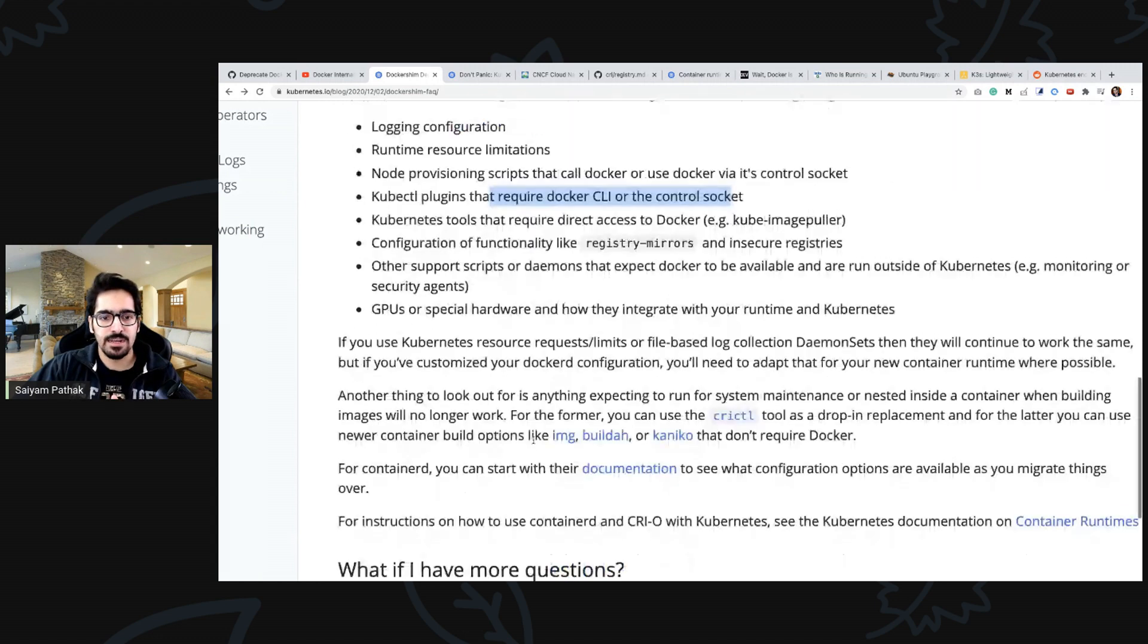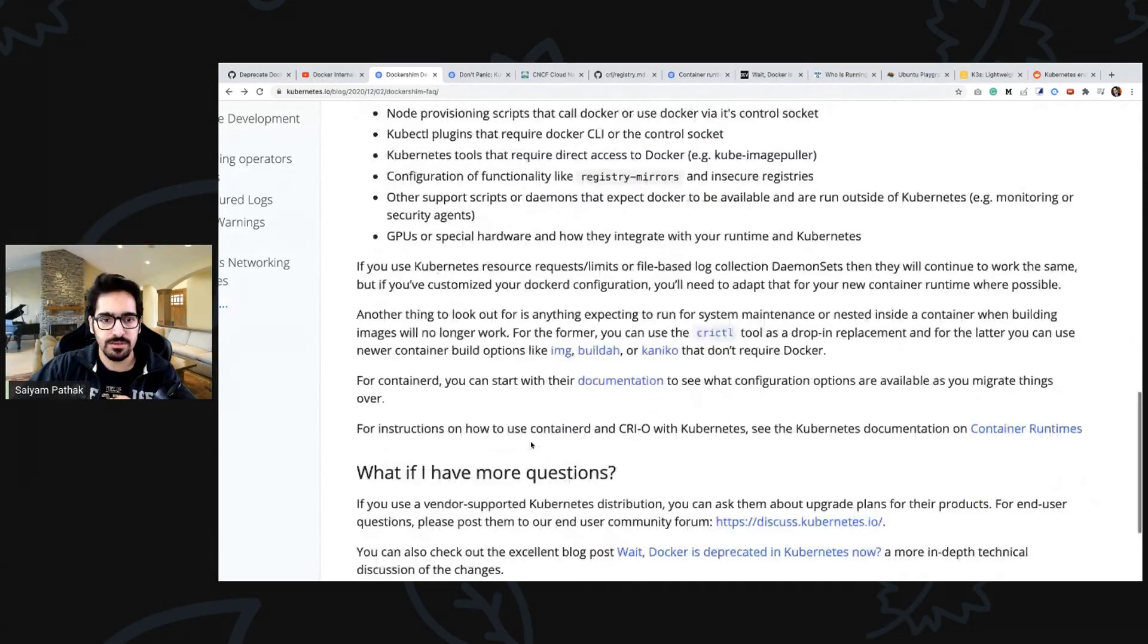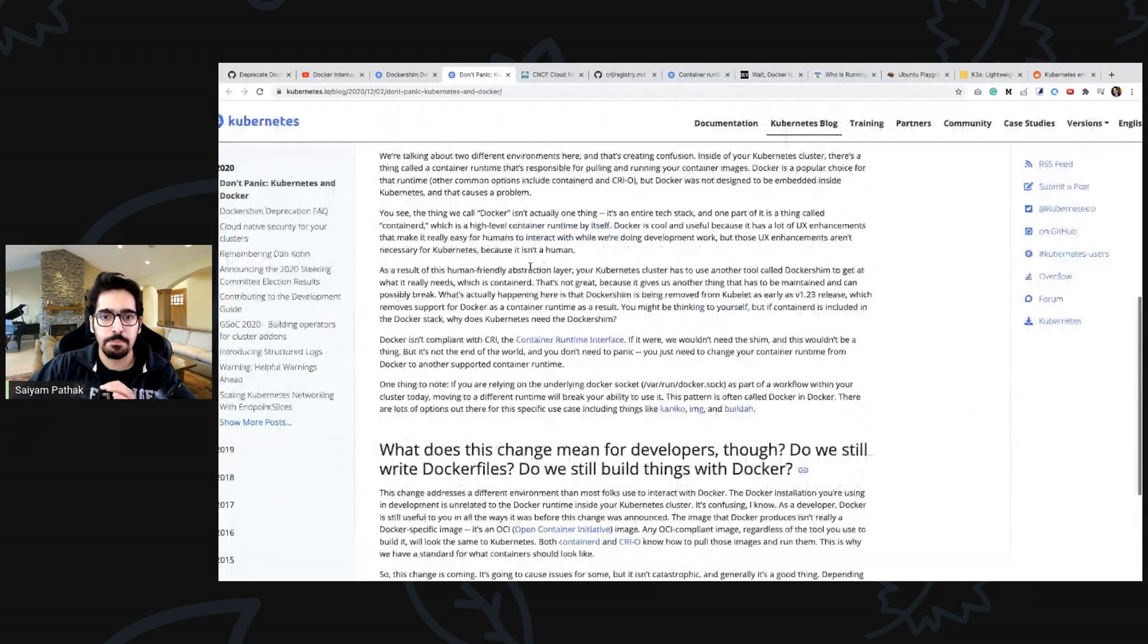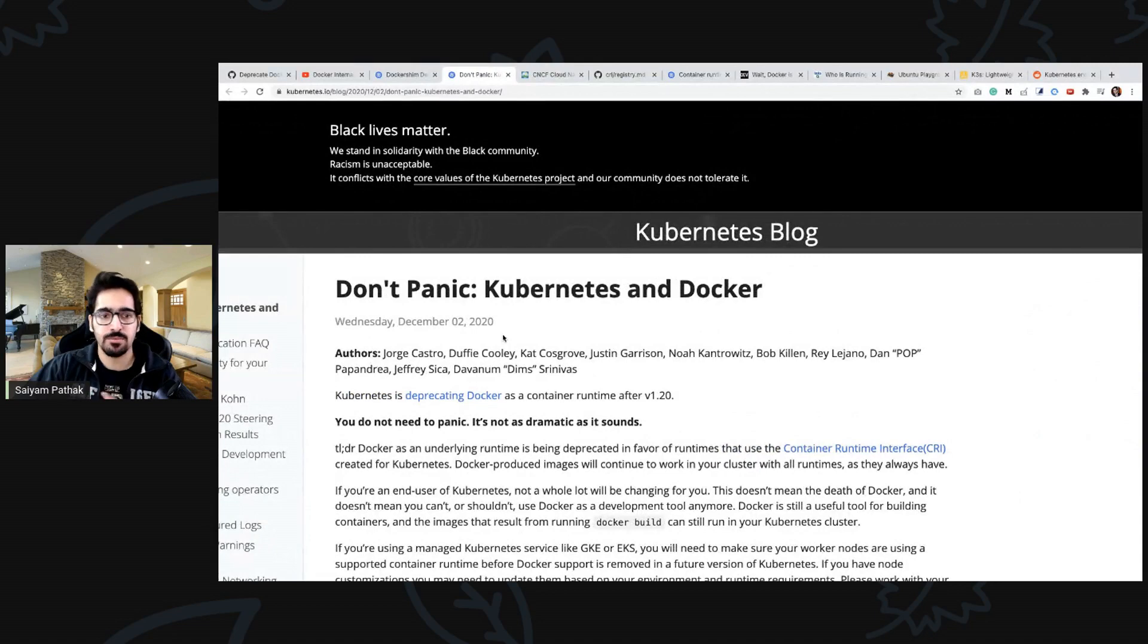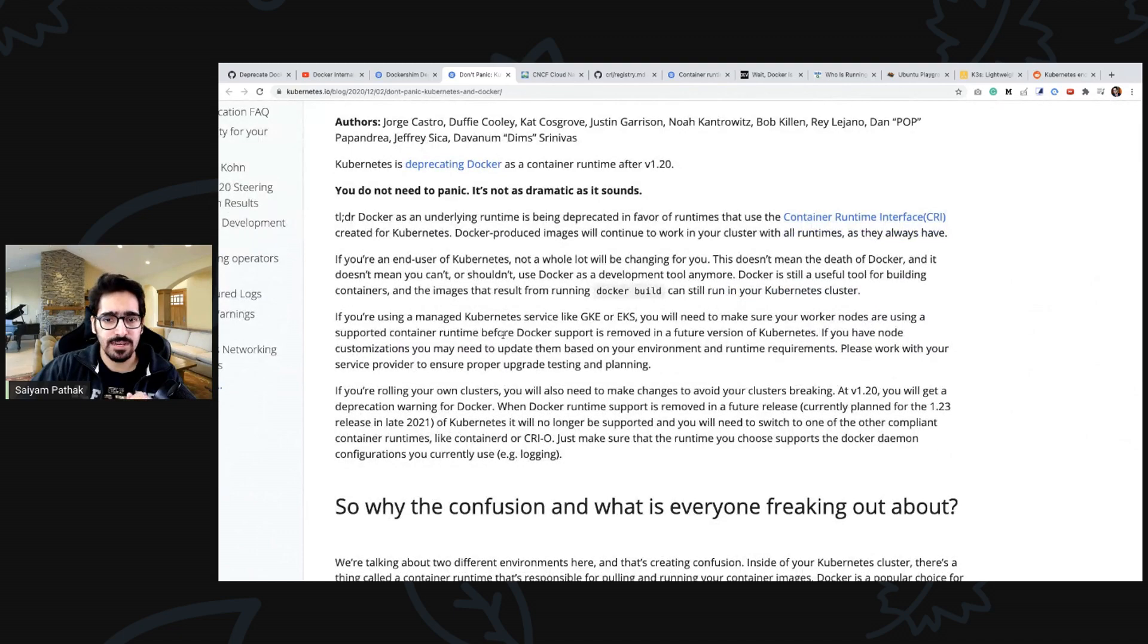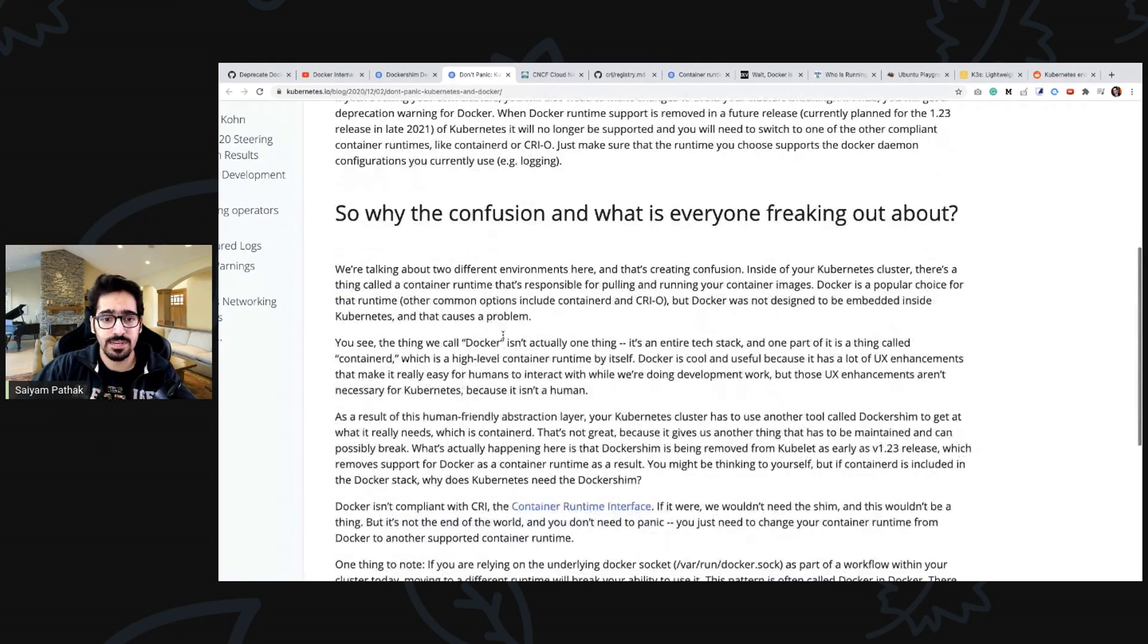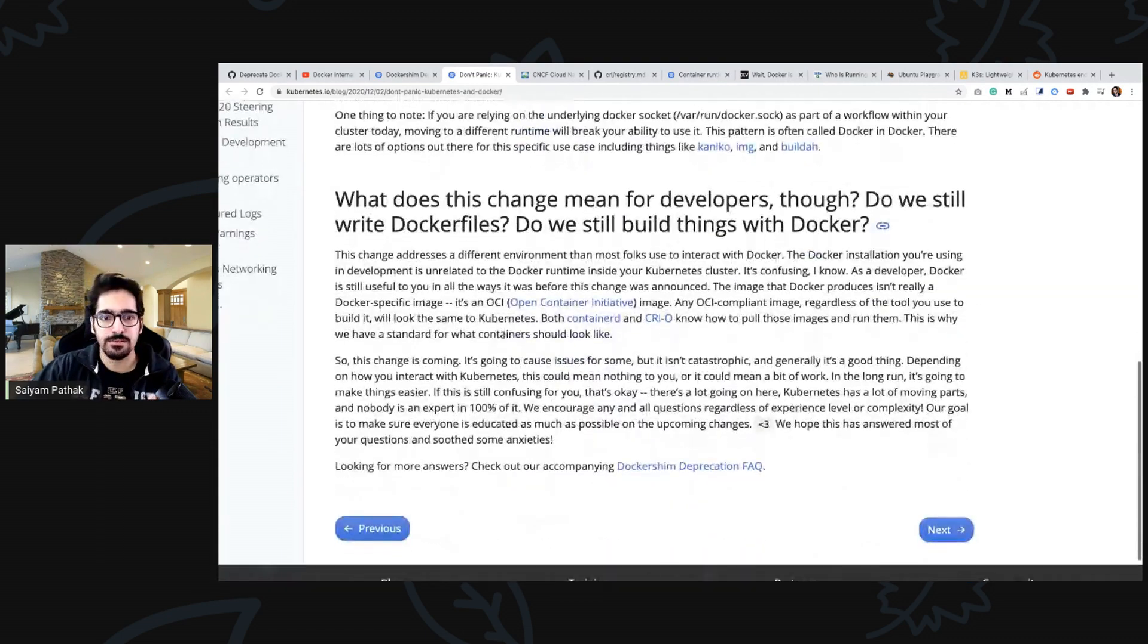This particular blog is great for answering a lot of questions and there was a panic. The kubernetes community came together and within very short time they have written down some of the things like why you should not panic, why people are freaking out and why you should not.